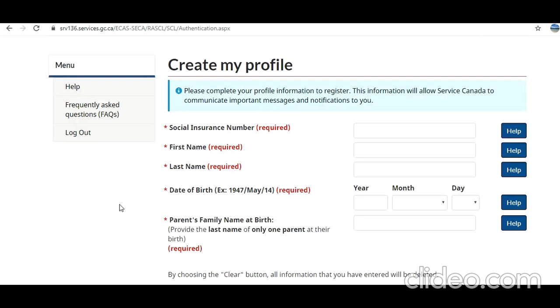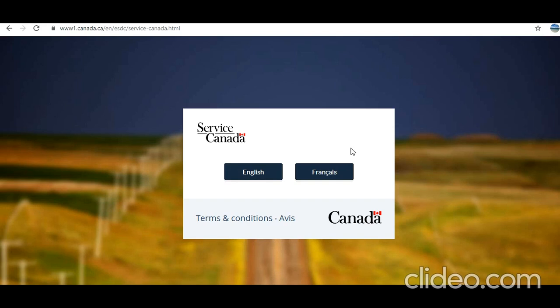Here you need to provide this information — I'm going to pause the screen while I enter my details. After filling in those fields, in the next step I had to verify the information. On continuing, it asked for my postal code. Now they're going to send the access code by mail, which will arrive in five to ten days.